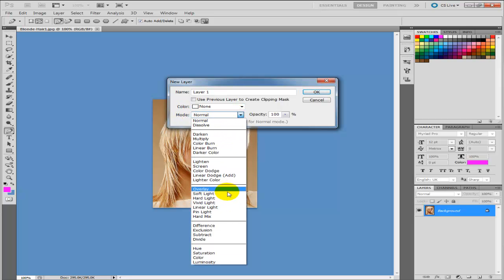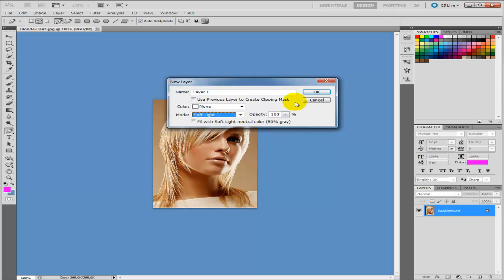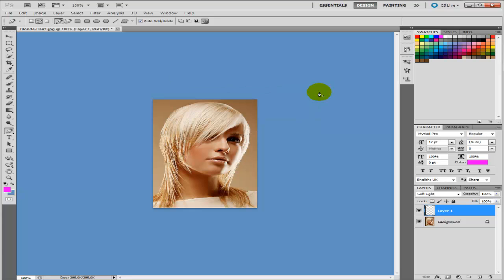You can go for overlay. To be honest all of these ones here do it but soft light is probably the best. And then select ok. So you can see we've got a new layer now.